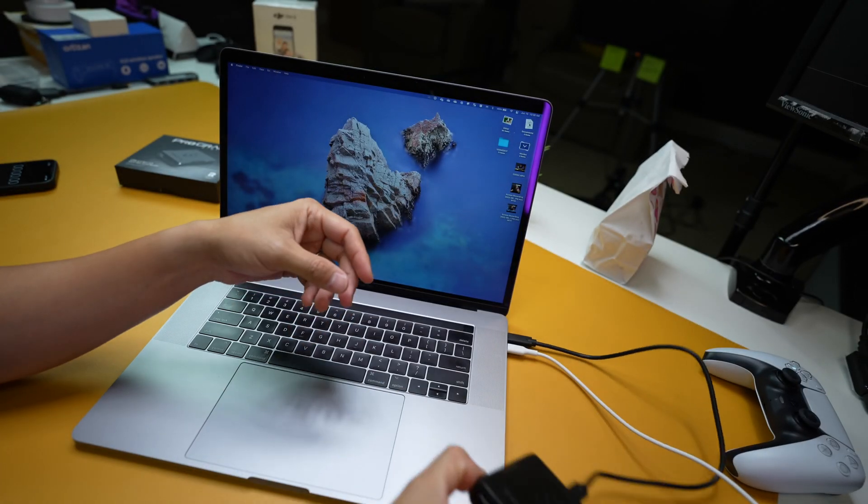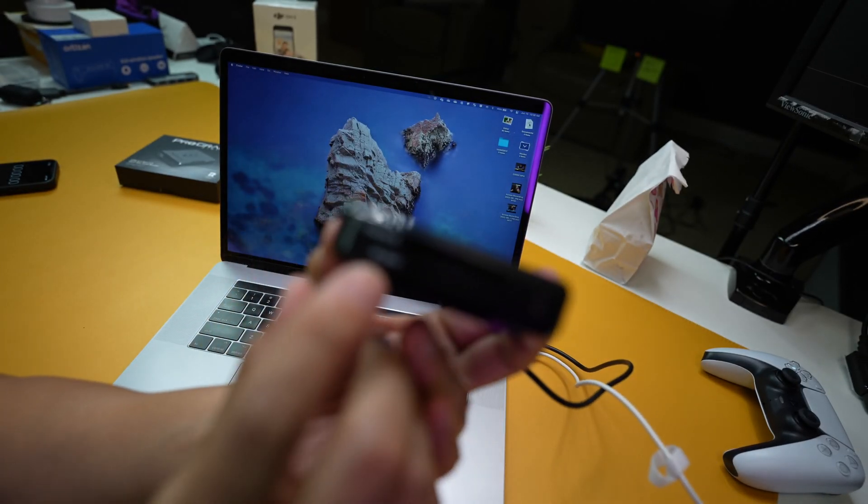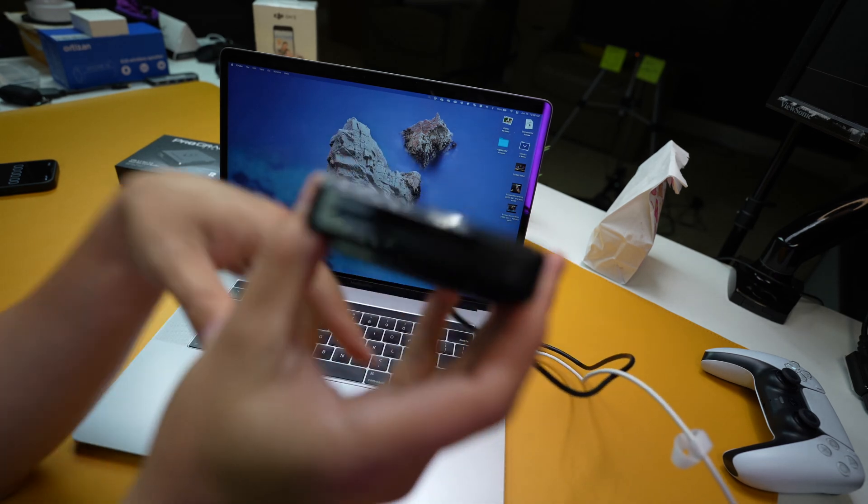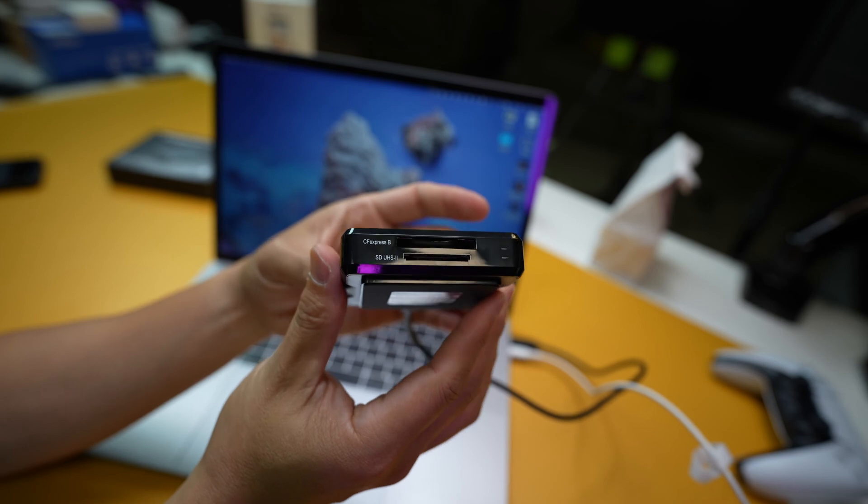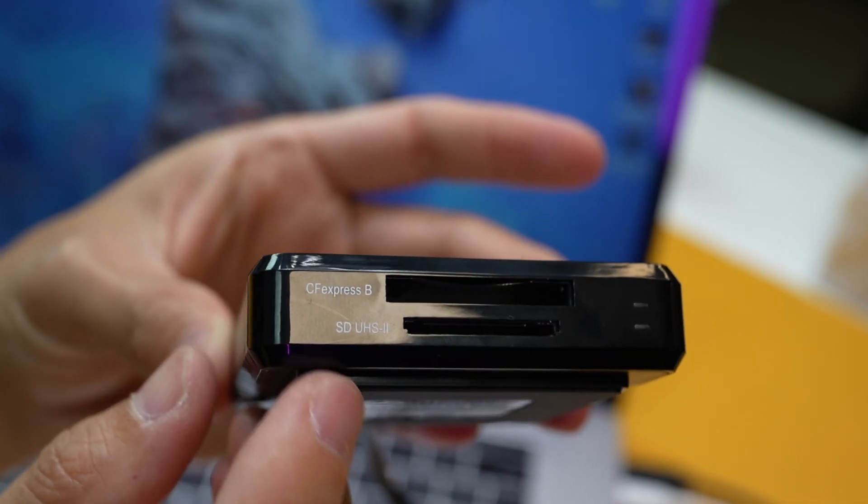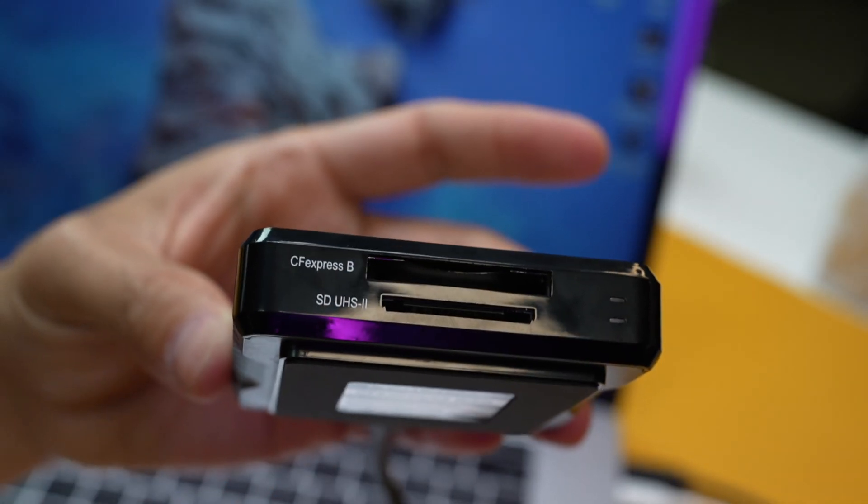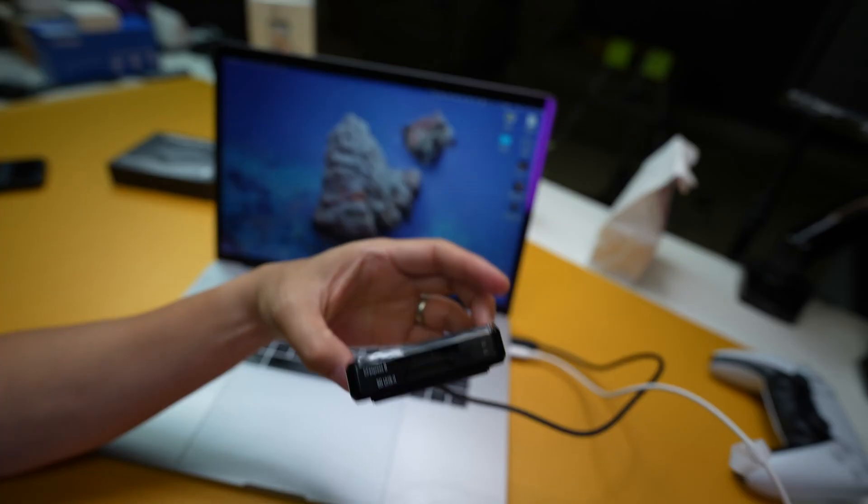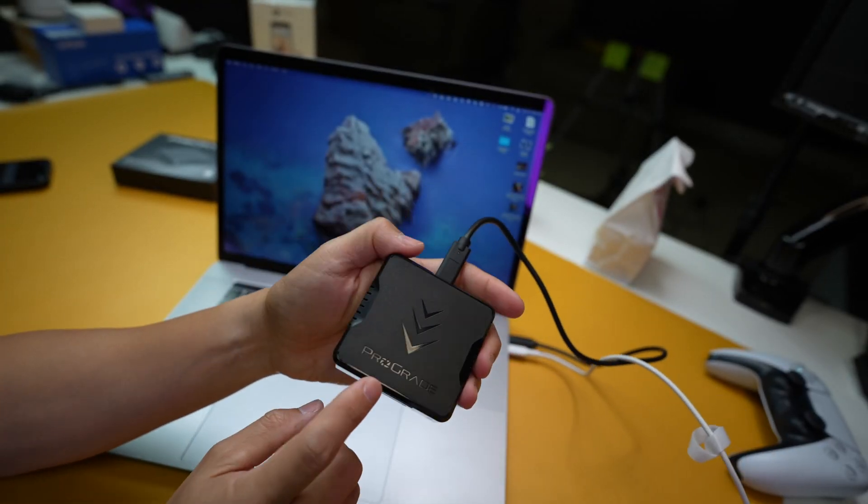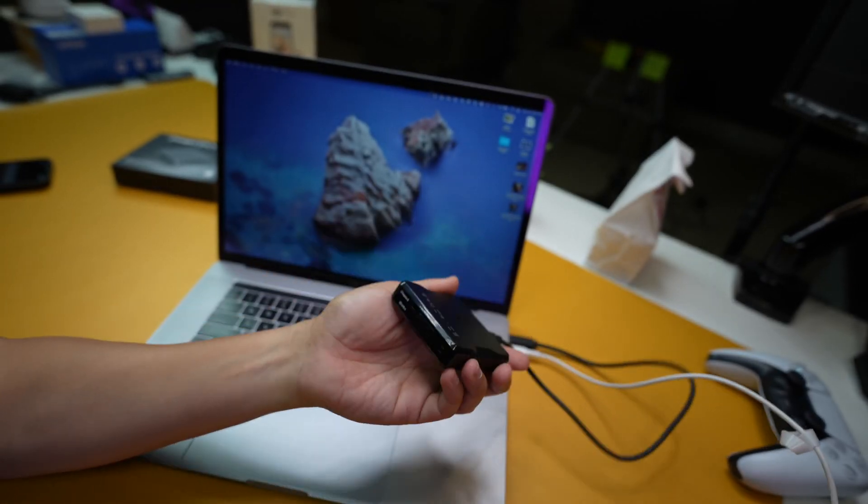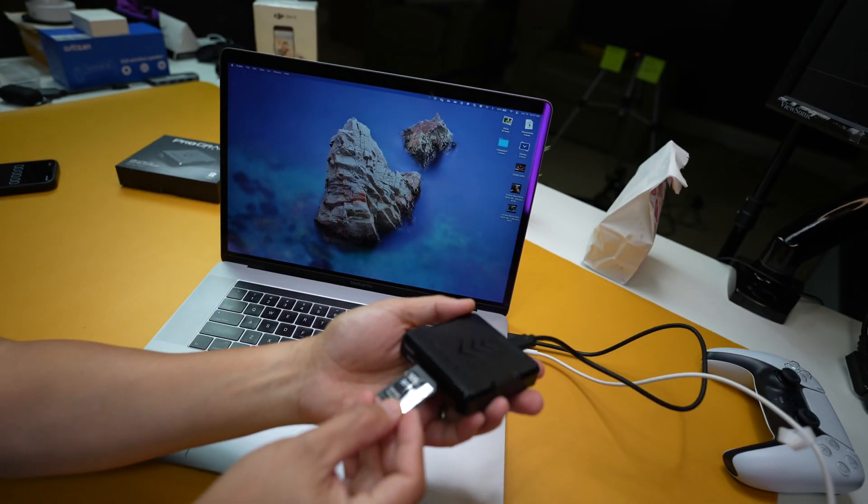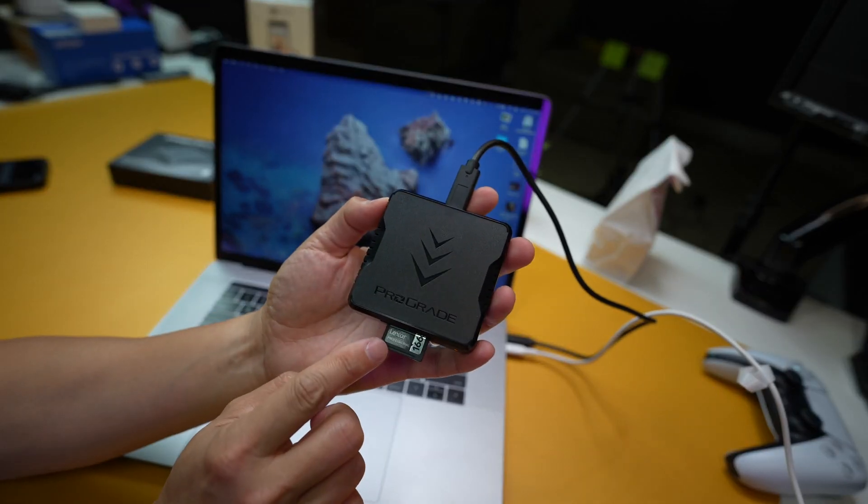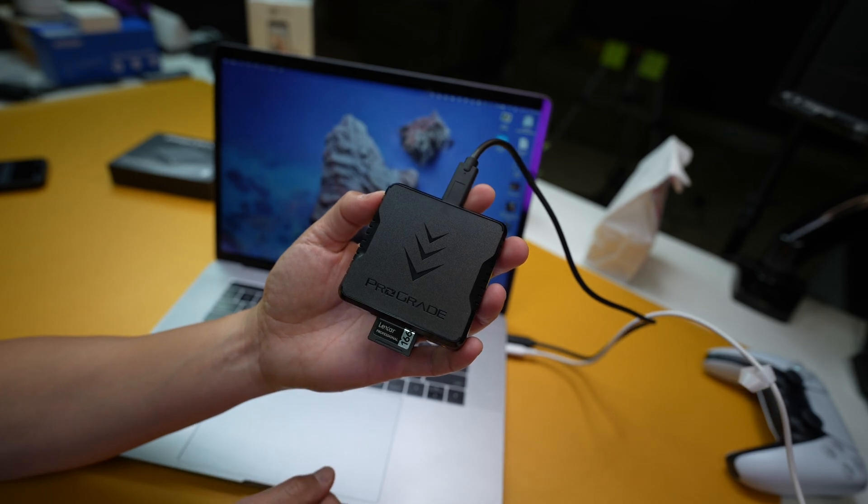What I'm using to test is this UHS-II card reader right here. This is a UHS-II card reader specifically made so that you can read faster cards. It's by ProGrade, by the way. I'm going to go ahead and put it in. So I'm going to use the Lexar card, this is the UHS-II card.